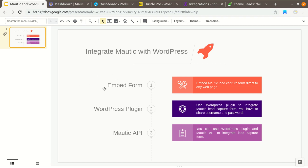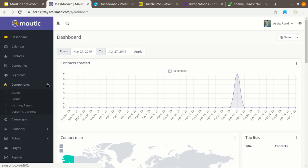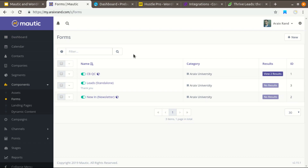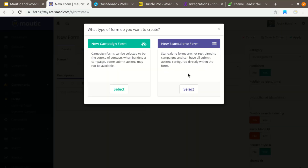Let me show you what I mean by embed a Mautic form. Using a Mautic form you can directly embed a lead capture form to any web page — it doesn't matter if it is WordPress or any other web page. What you have to do is create a form on Mautic. You can choose if you are going to capture leads and integrate with a campaign to send automation email for your email campaign, then choose this one.